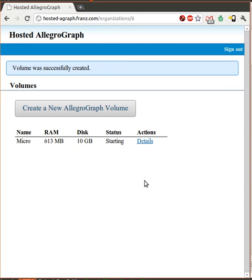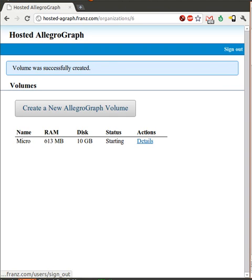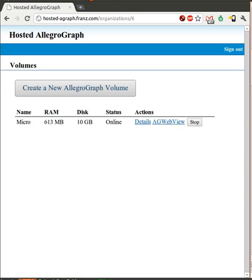Hosted Allegrograph is starting our server. This will take two or three minutes. I'll be right back. Our server is ready.